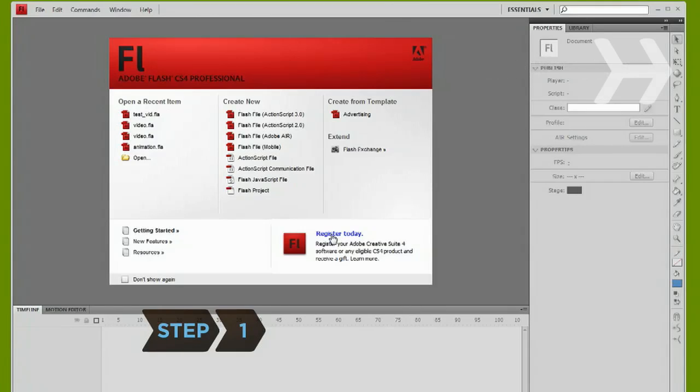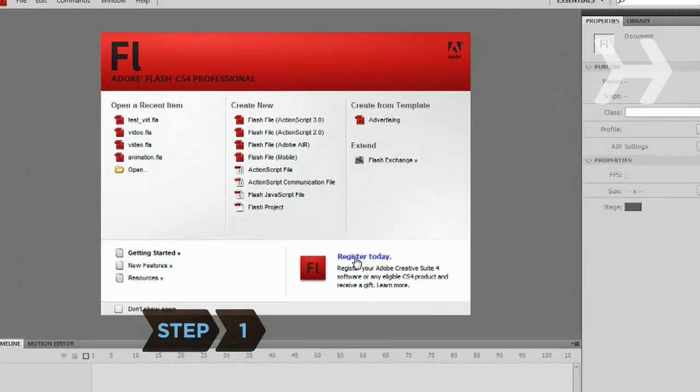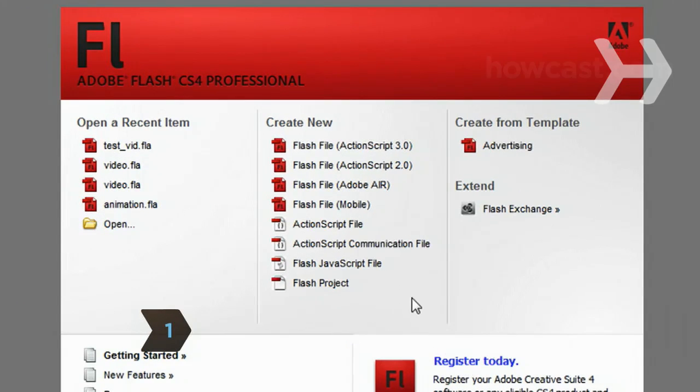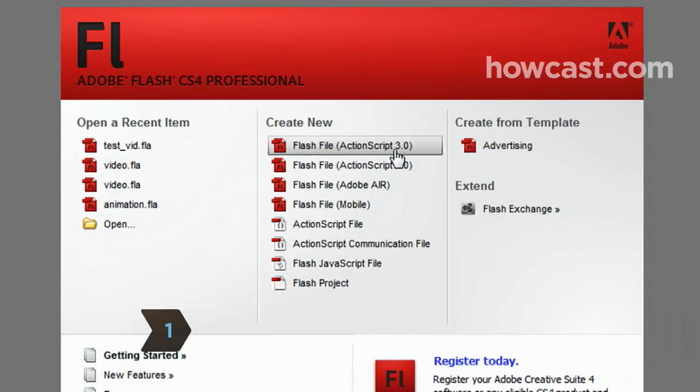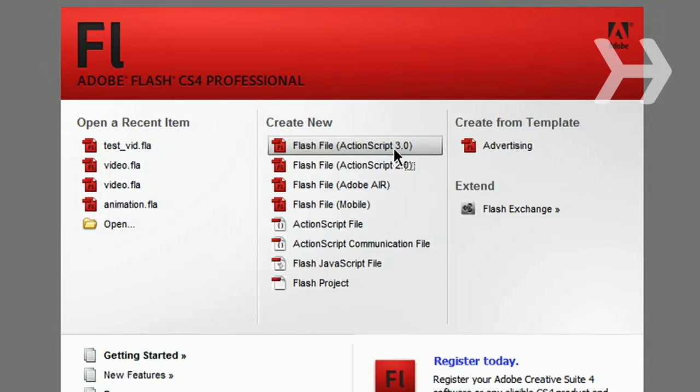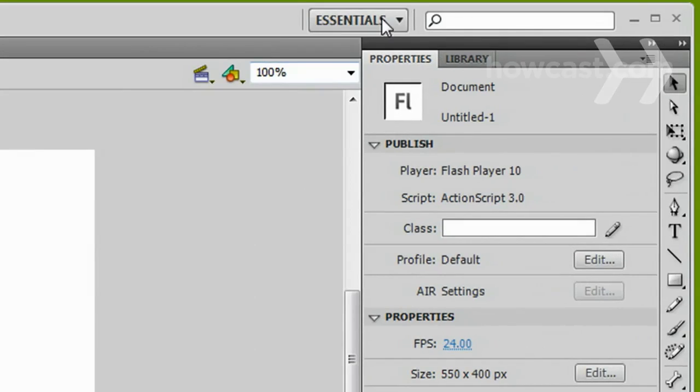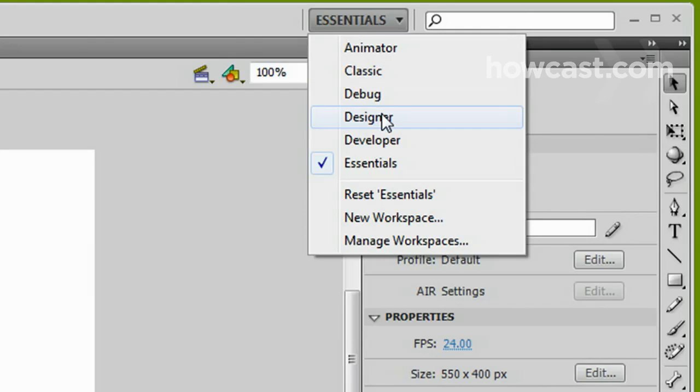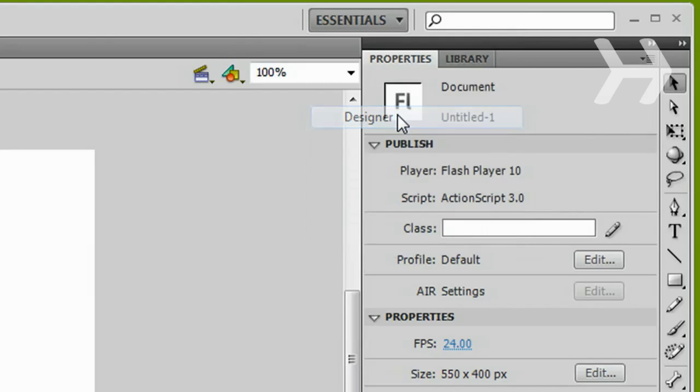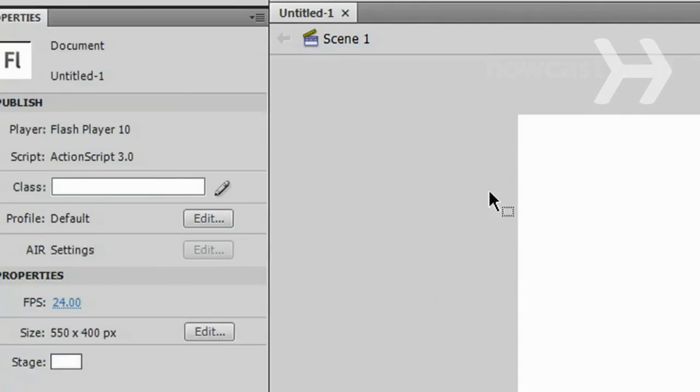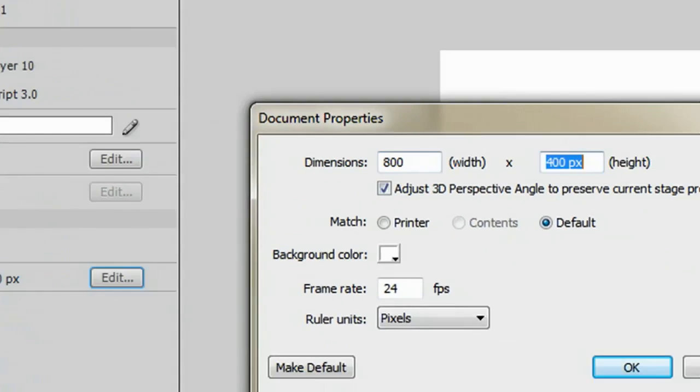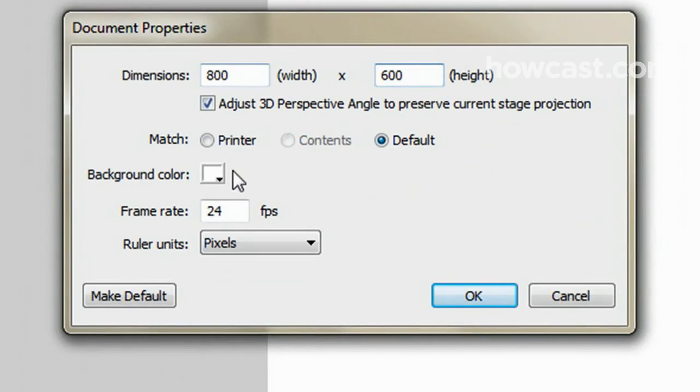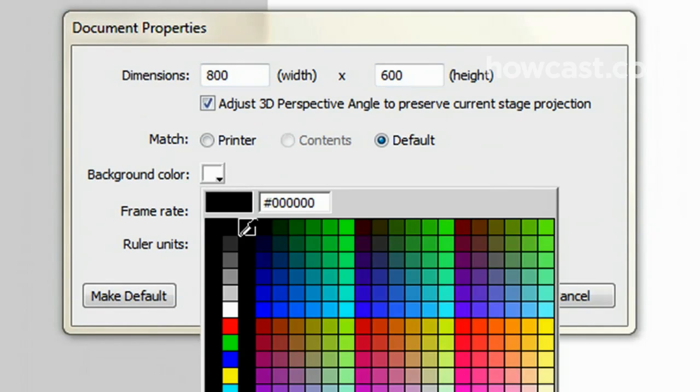Step 1. In the Adobe Flash program, select Flash File ActionScript 3.0 from the Create New menu. Switch the workspace layout by clicking on the drop-down menu in the upper left of the top menu bar and selecting Designer. You can adjust the size and color of the document by adjusting the settings in the Properties panel.